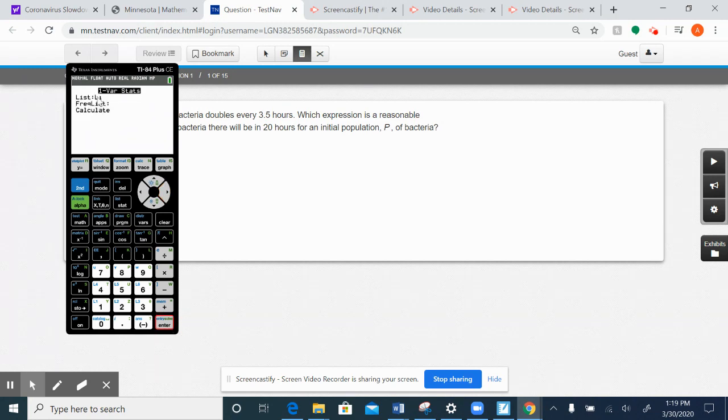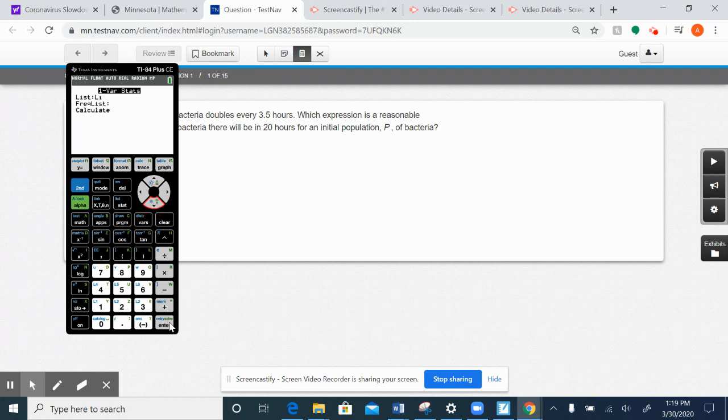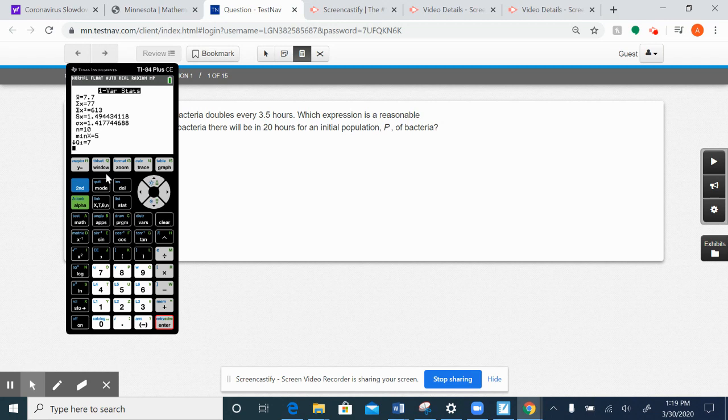And you want it to pull from L1 because that's where we had entered our information, and so I'm going to go down to calculate, and I'm going to be given a whole bunch of information. So I'm actually given too much information. I don't need all this, but some of it is useful.